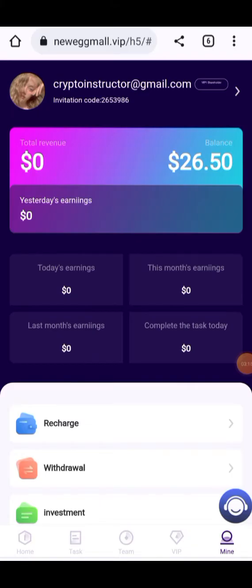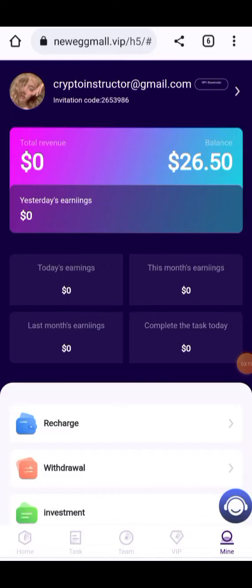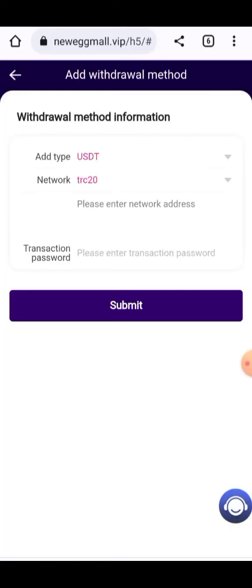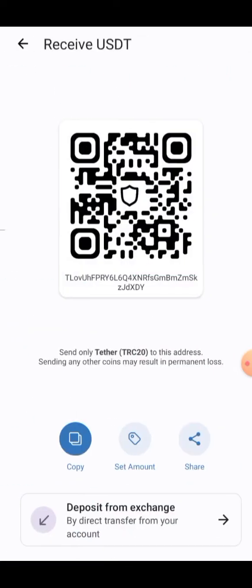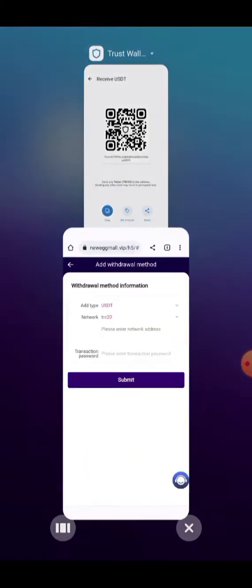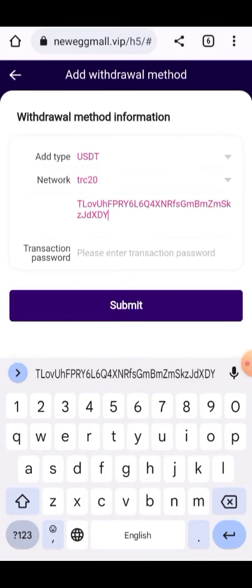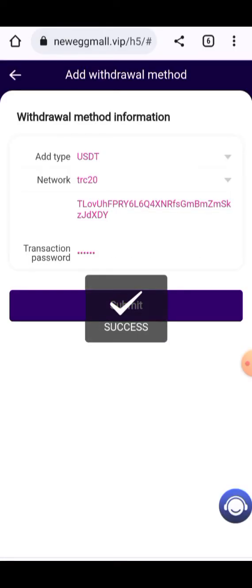New tasks are present here and all completed tasks are shown here. You can get all your profitable earnings here — the amount showing is 26.5 USD. Here you can click on Withdraw. You need to add your withdrawal method — your TRC20 address. Copy your receiving address and paste it here, then fill in the amount, transaction password, and click Submit.